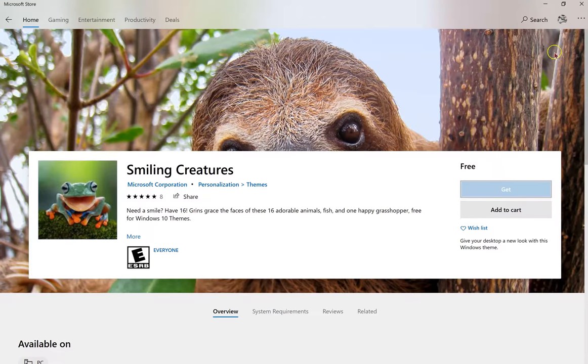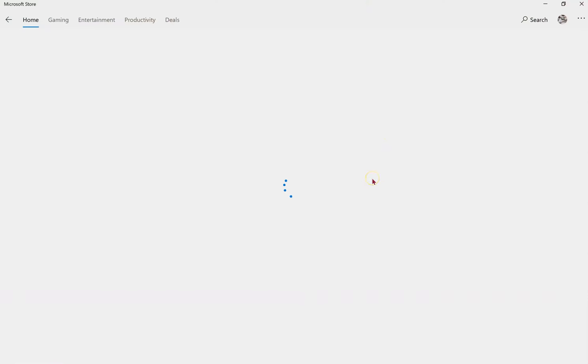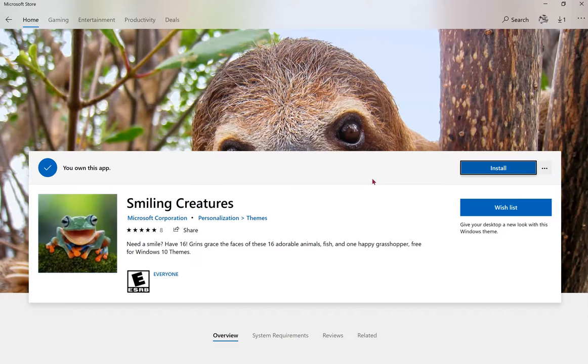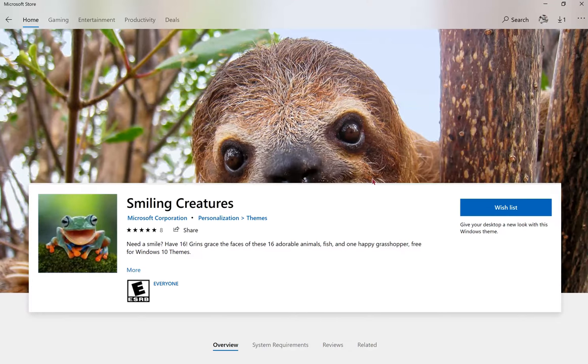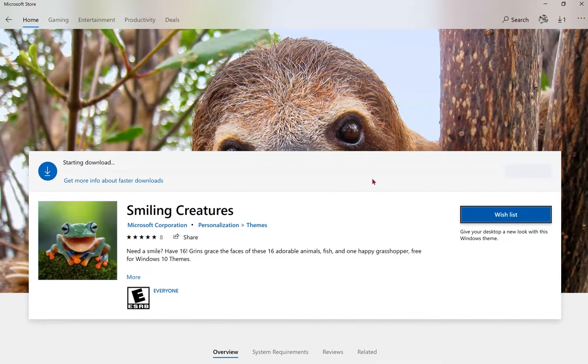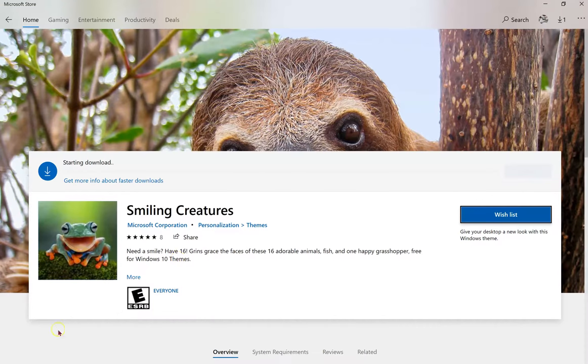It may require you to log in to the Microsoft Store, and it will start downloading within a few seconds.